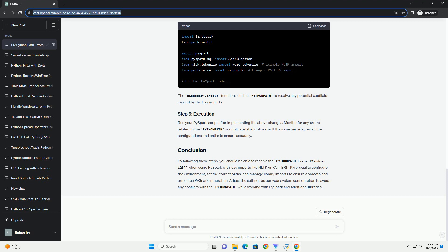Run your PySpark script after implementing the above changes. Monitor for any errors related to the Python path or duplicate label disk issue. If the issue persists, revisit the configurations and paths to ensure accuracy.